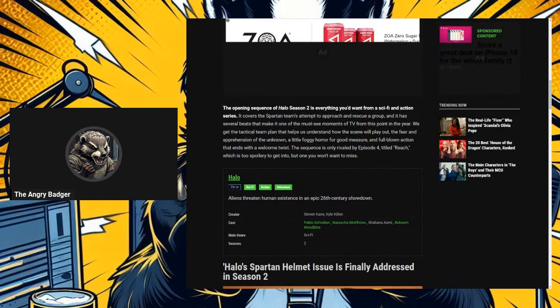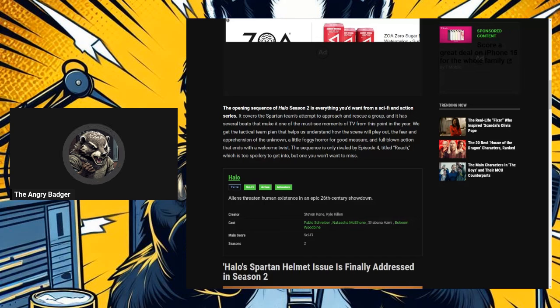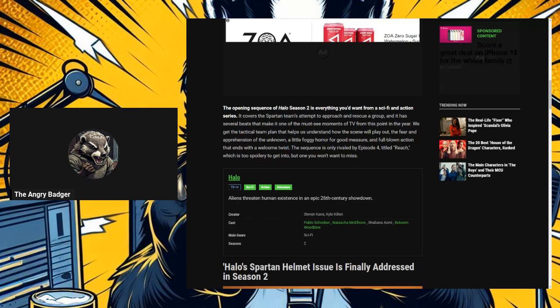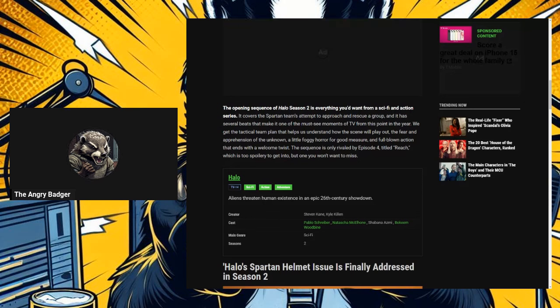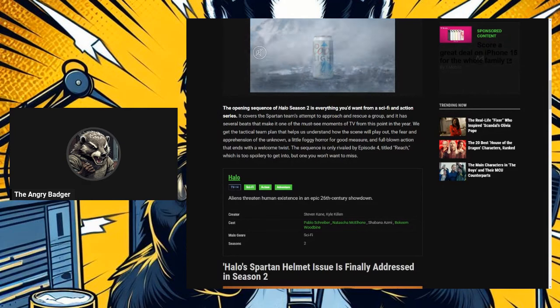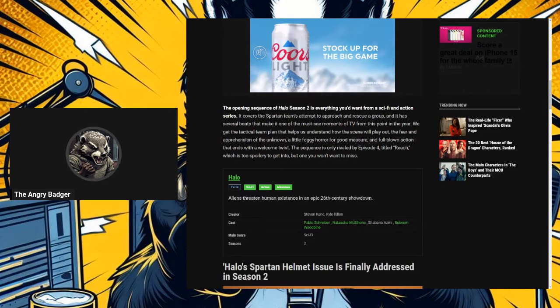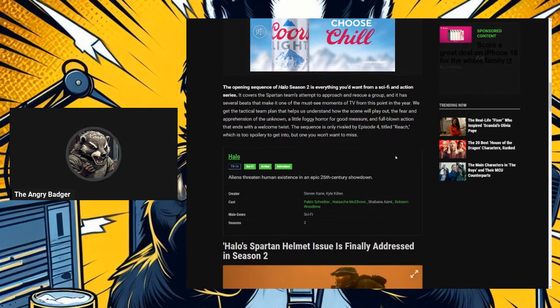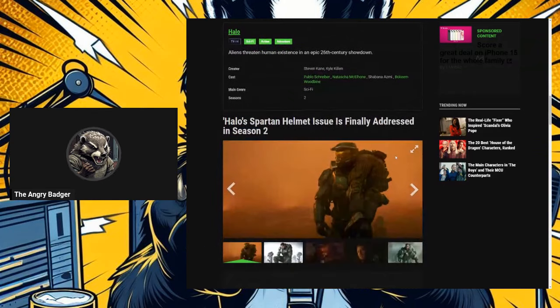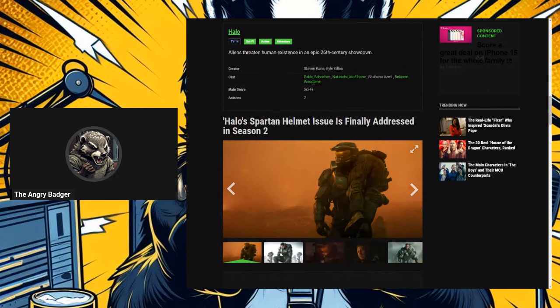The opening sequence of Halo Season 2 is everything you'd want from sci-fi and action series. I... what does that even mean? It covers the Spartan team's attempt to approach and rescue a group, and it has several beats that make it one of the must-see moments of TV from this point in the year. We get the tactical team plan that helps us understand how the scene will play out, the fear and apprehension of the unknown. Well, if it's with Spartans, they're not supposed to be feeling fear, but maybe they have Marines with them. A little foggy horror for good measure, and full-blown action that ends with a welcome twist. The sequence is only rivaled by Episode 4 titled Reach, which is too spoilery to get into, but yeah, look, if you know what happens on Reach, obviously. This is what happens when you're dealing with such good writing, is that even when you dilute it so poorly and adapt it so poorly, it's so good in its original form that even badly adapted, people can still find enjoyment in it.